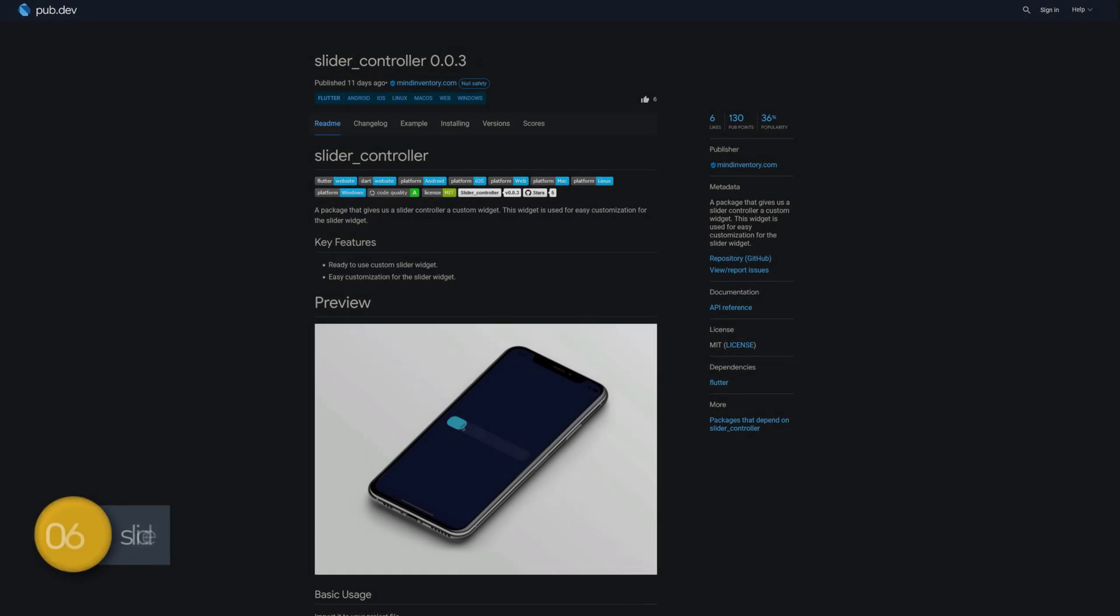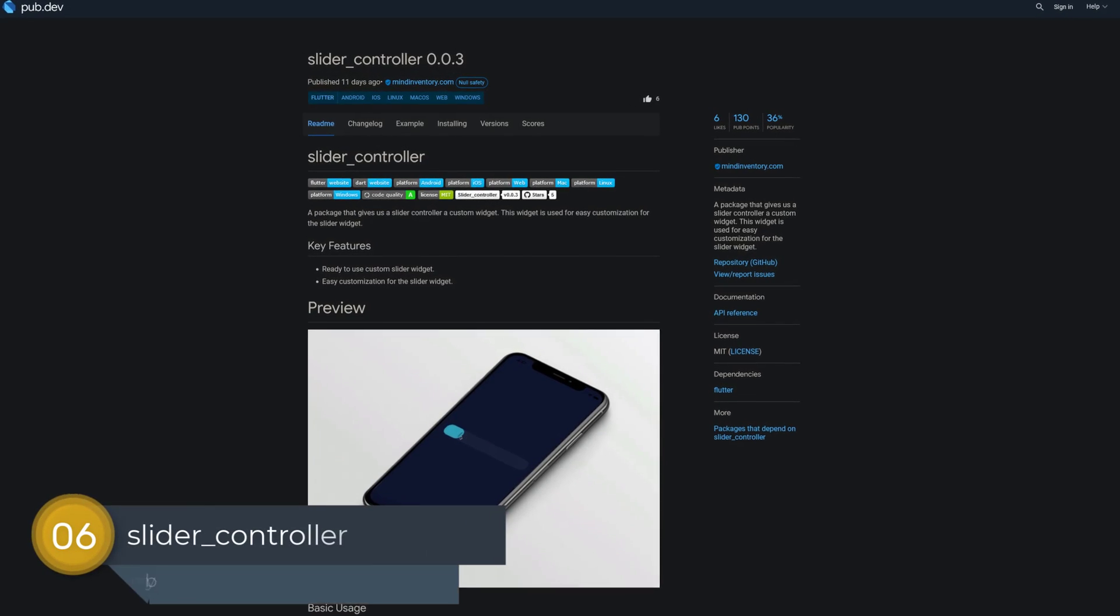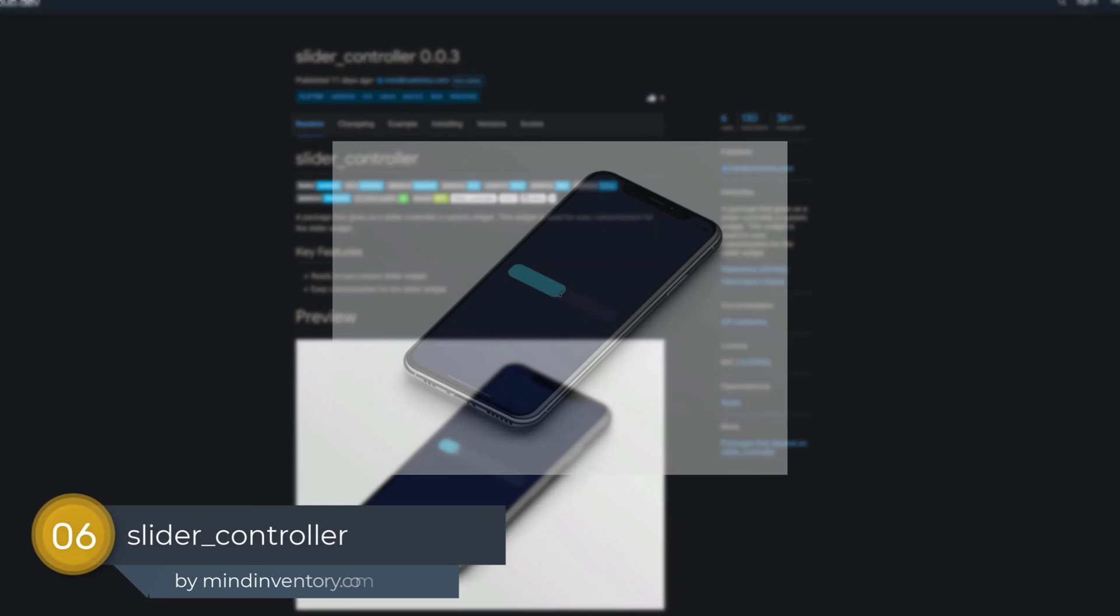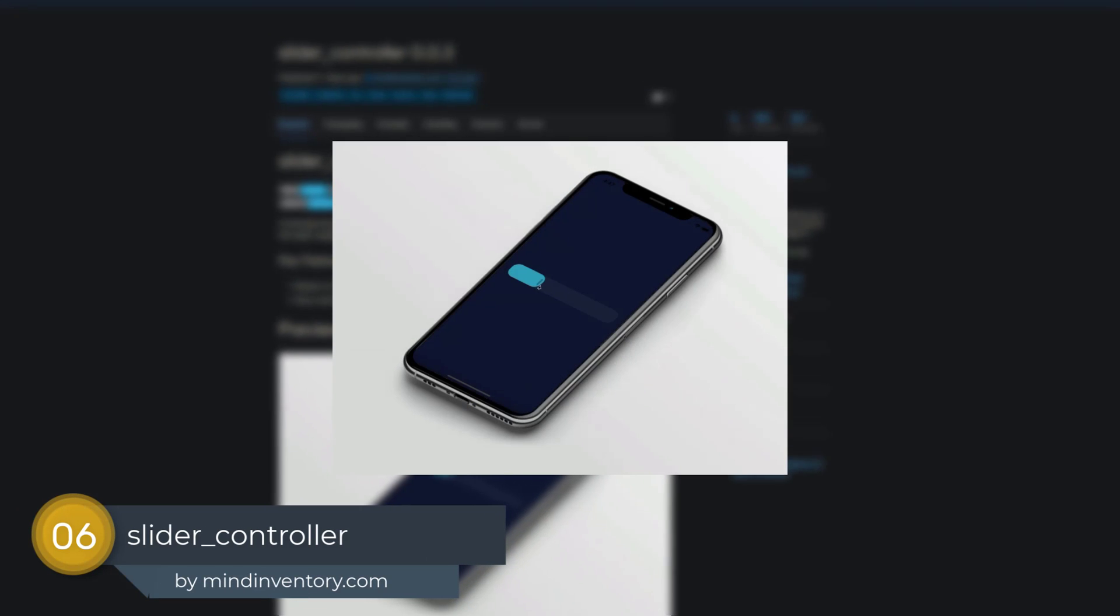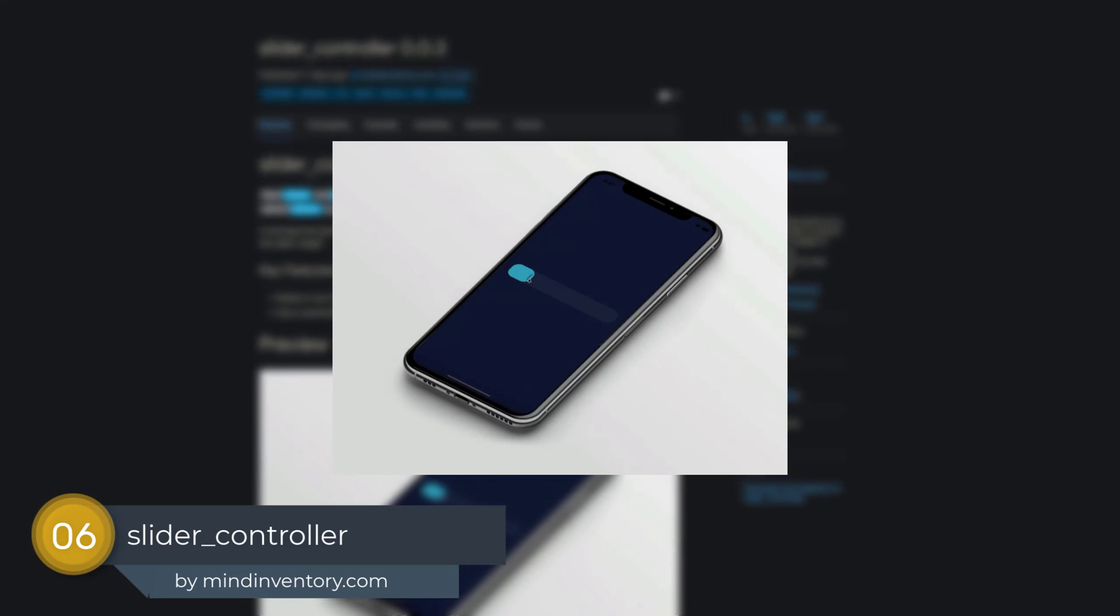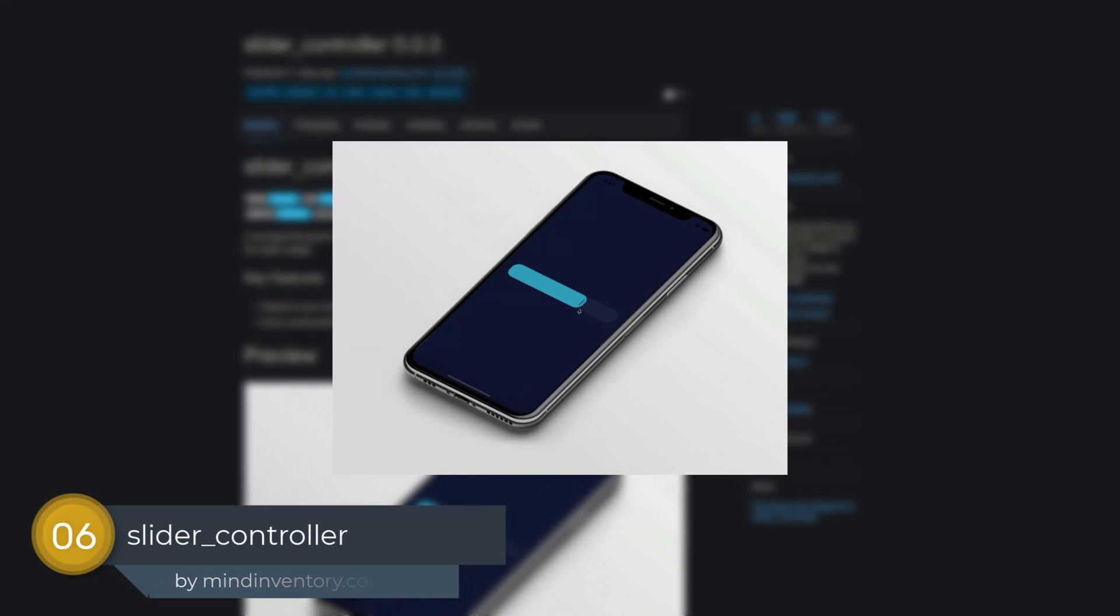Number 6 is called Slider Controller, providing an easy-to-use and customizable slider widget.